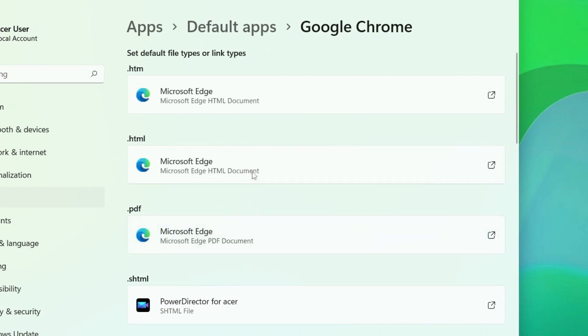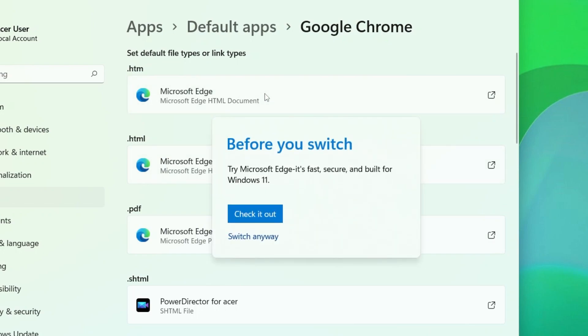For example, I'll start with HTM because it's at the top. Just click on it. If it's the first time you've tried to change away from Microsoft Edge, you'll get a message asking you to check it out. Just click Switch anyway.